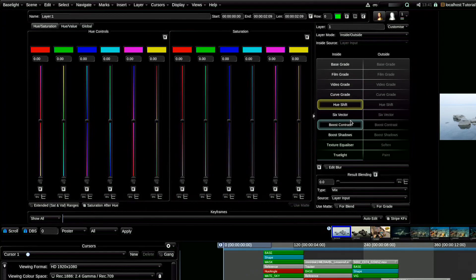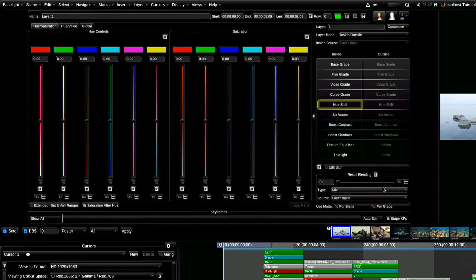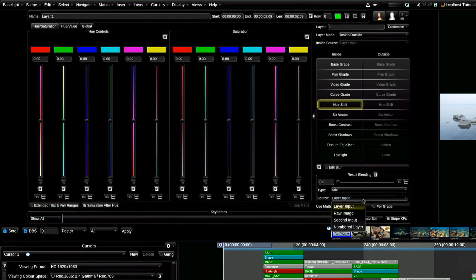Also, do not forget that Baselight has a very powerful tool that shows the force of influence and the way the tools are impacted on the current image, as well the relationship between the layers. This is very similar to Photoshop, only more powerful and more flexible.